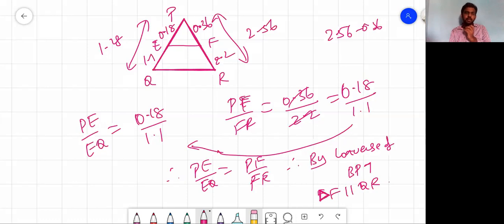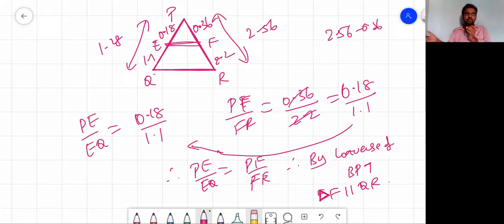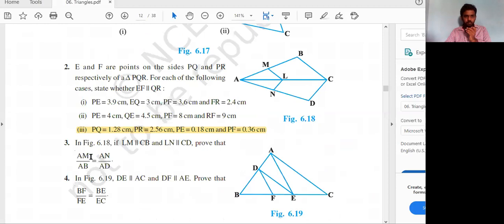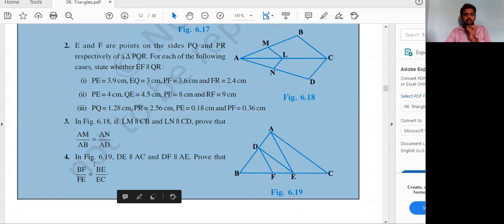The Basic Proportionality Theorem says: if a drawn line is parallel to the third side, it divides the other two sides proportionally. The converse says: if the line divides the other two sides proportionally, then it is parallel to the third side — it's the reverse process. Try the other two subdivisions.